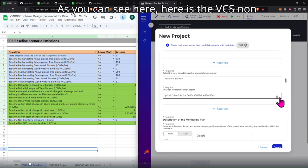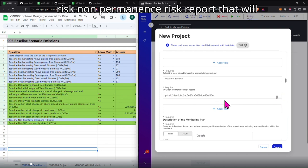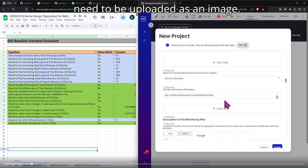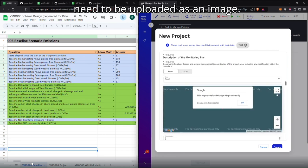As you can see here, here is the VCS non-permanent risk report. It will need to be uploaded as an image.